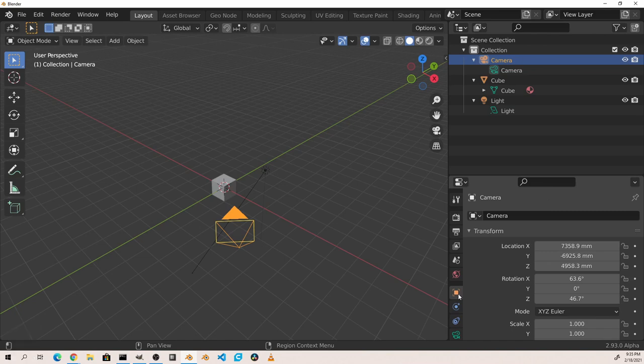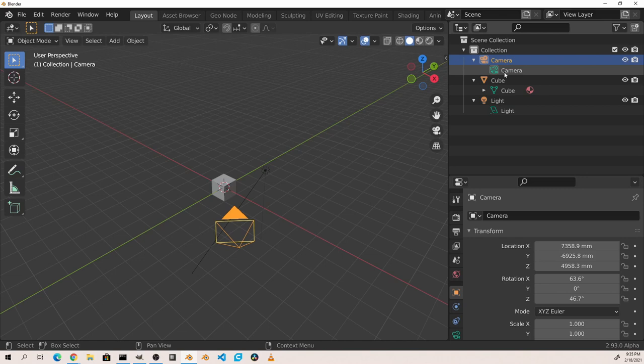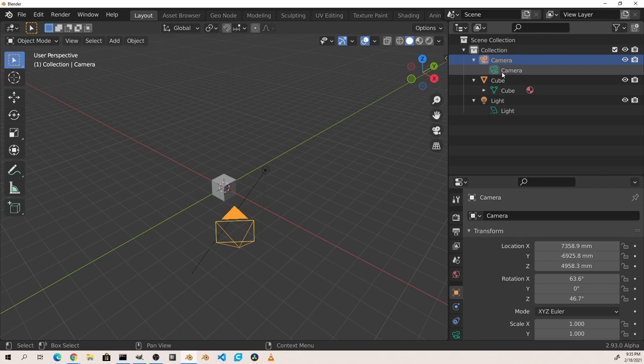Object data properties are very different. The camera object data has settings for things like focal length and depth of field and sensor size, while a mesh has vertex groups, UV maps, and many other shape-related settings. You can see these in the object data properties tab of the properties viewport.